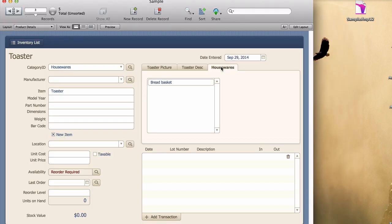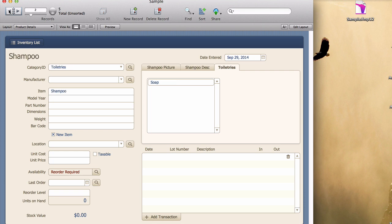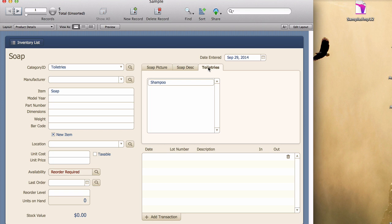And so now, the current record disappears from the portal and we only see the other items that are of the same category. As we flip around, now we're in toiletries and there's only one other soap, or one other toiletry item, soap, and so forth. So that's another example of how you might use dynamically labeled tab labels.